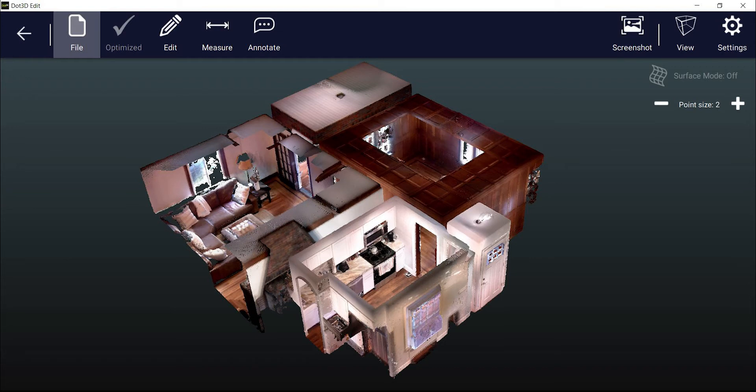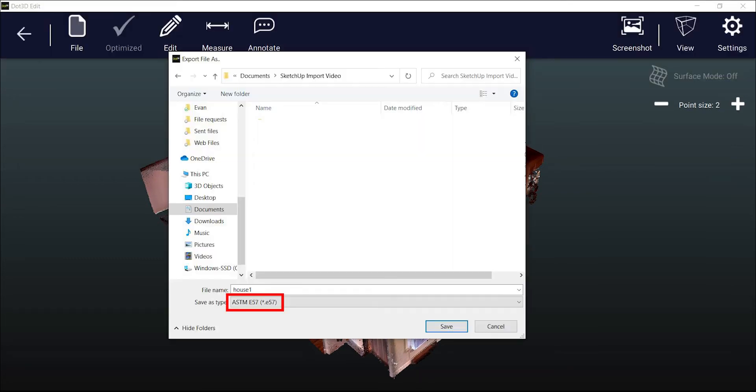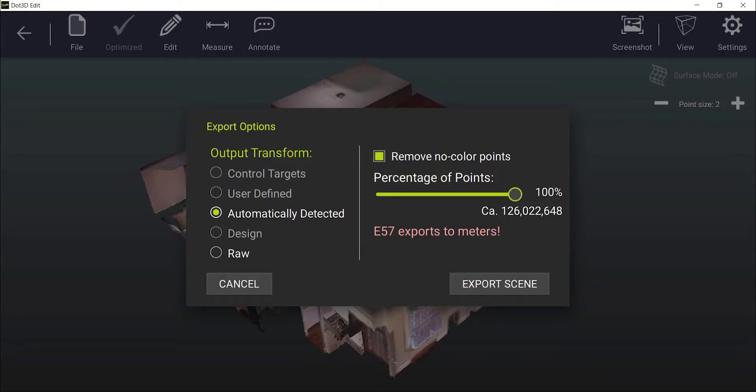The first step is to export the point cloud from DOT 3D via file export and you'll want to save to the E57 point cloud format. Then verify your export settings and select export scene.